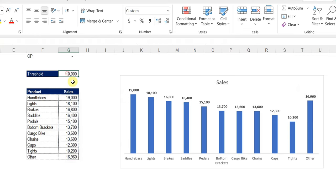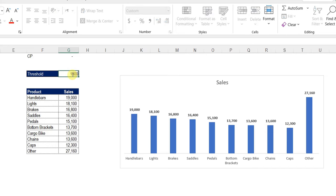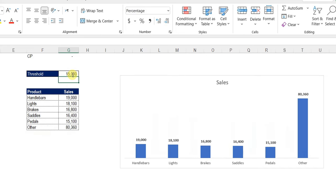When we change the threshold — let's say to 12,000 — the list gets shorter, the total of 'Other' changes, and the chart reflects the changes in the filtered list. Let's change again to 15,000. All dynamic and all changing instantly.